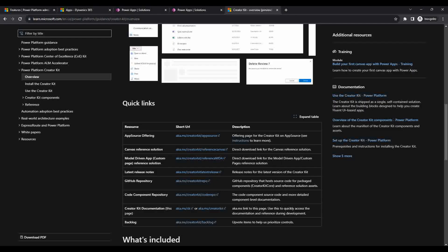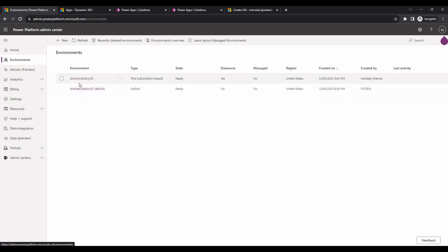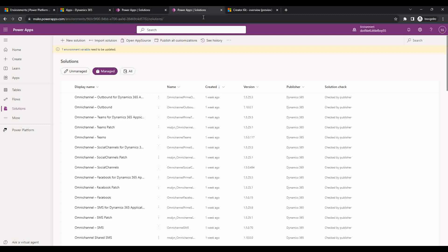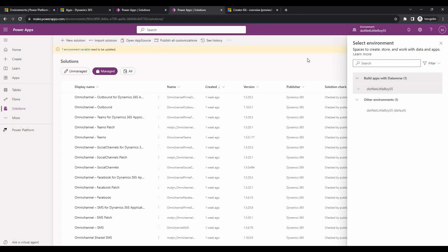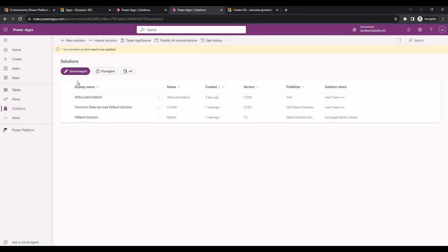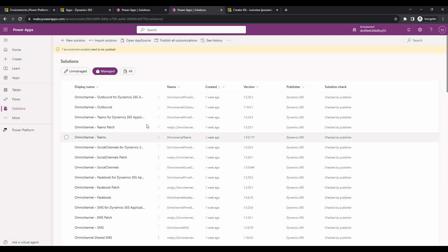I have already logged into admin.powerplatform.com where I have the dot-net-little-boys-55 environment, and I'm going to import these three solutions here. I've also logged into make.powerapps.com and selected that environment. In the solutions view, under unmanaged and managed, I do not yet have the Creator Kit solutions imported — so I'm going to import them. These solutions are managed solutions, so after import they will appear under the managed group.